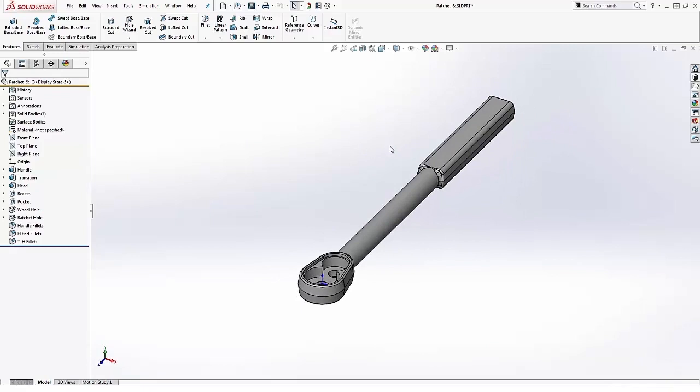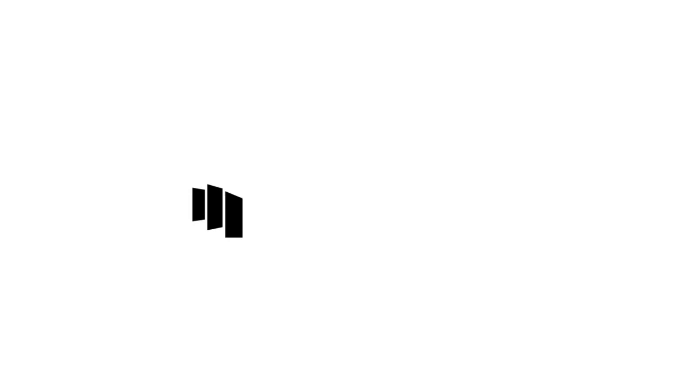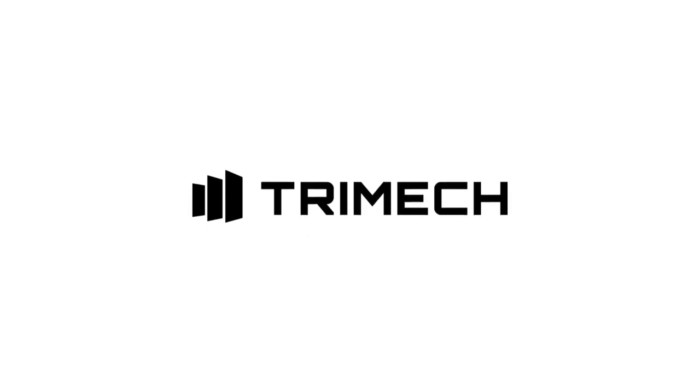So with design tables you can see it's easy to go ahead and get those started and to quickly and easily build a family of parts simply by using a table.